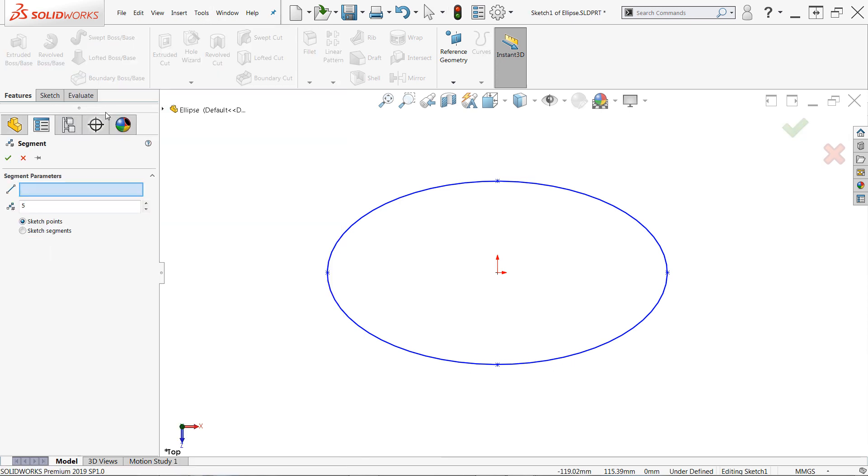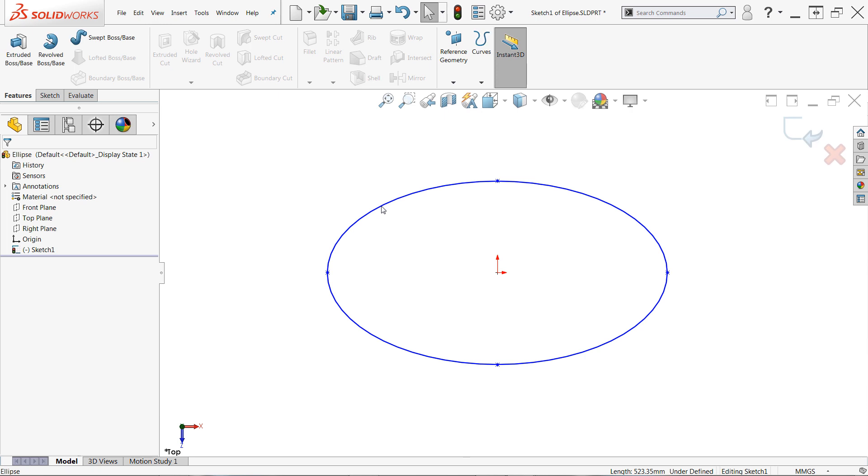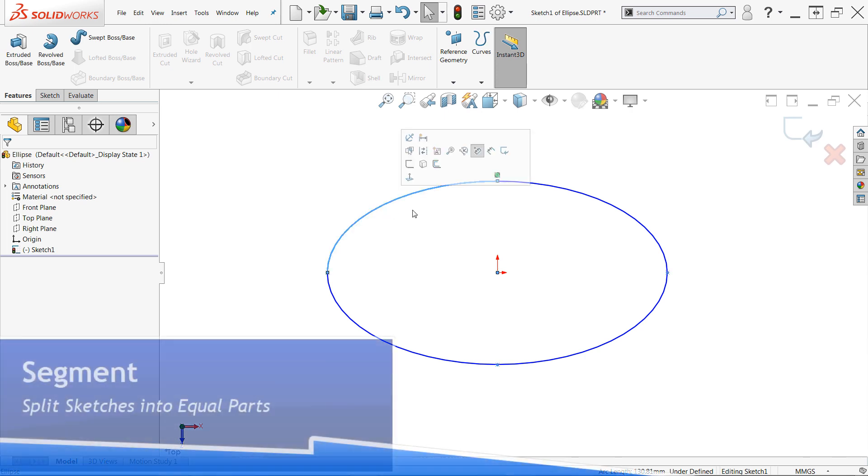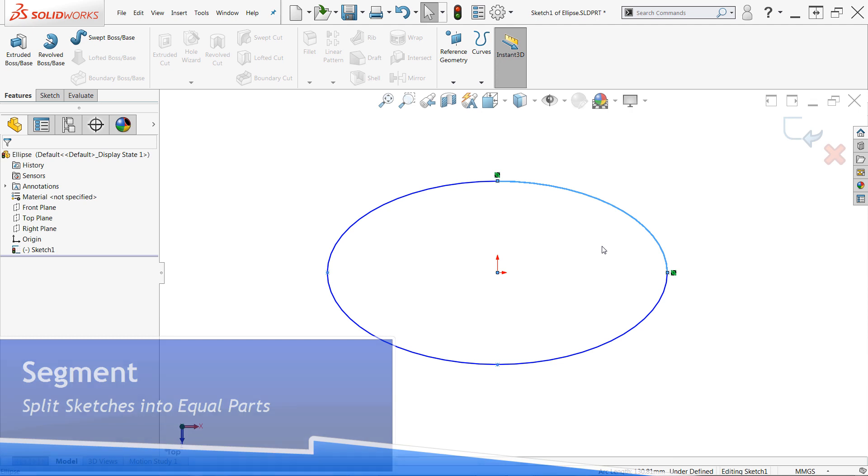Now when you use this command, at least in the context of loft and boundary features, ensure that the sketch segments option is enabled. The sketch points option is useful, but it doesn't split the sketch, instead only adding reference points and we want to actually split the sketch up into multiple pieces. Then simply click on the sketch entity you'd like to segment, and confirm the command. This command can be super effective as an alternative to split entities when you've got symmetry in mind too.